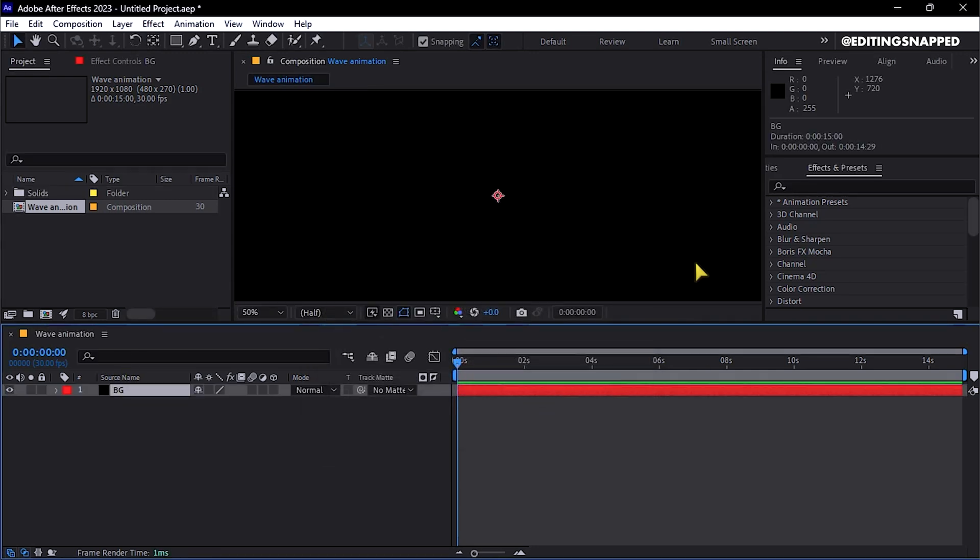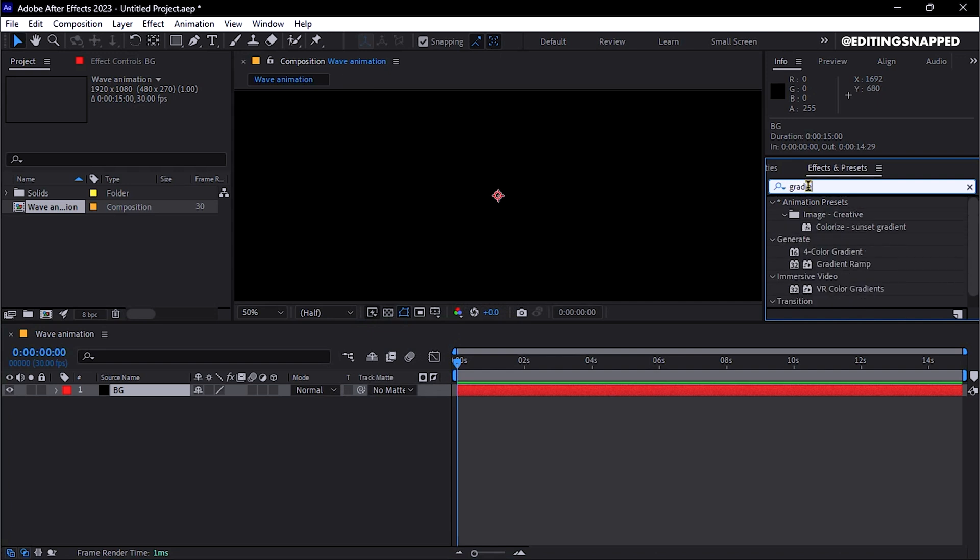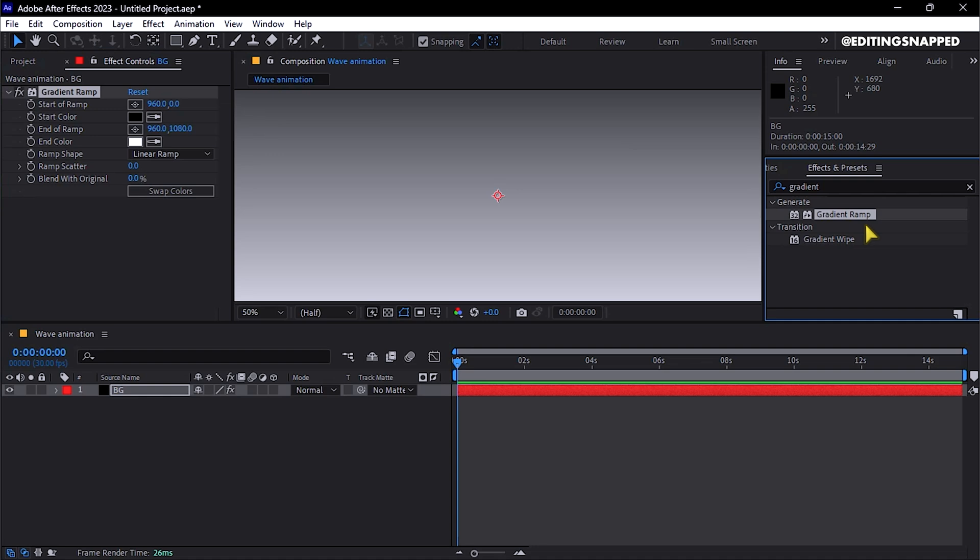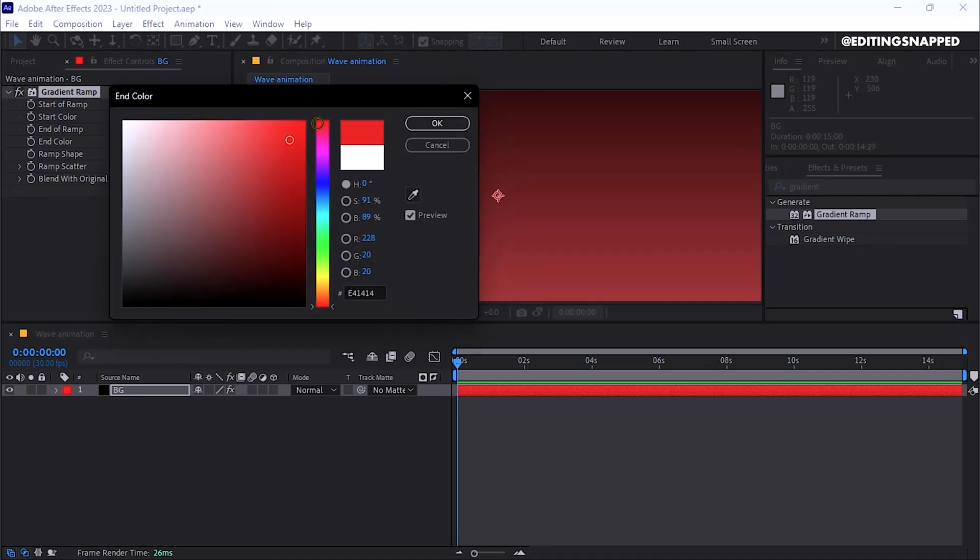Select this solid layer, go to Effects and Presets, and search for the Gradient Ramp effect. Double-click to apply this effect, and in the Effect Controls panel, select your preferred end color.